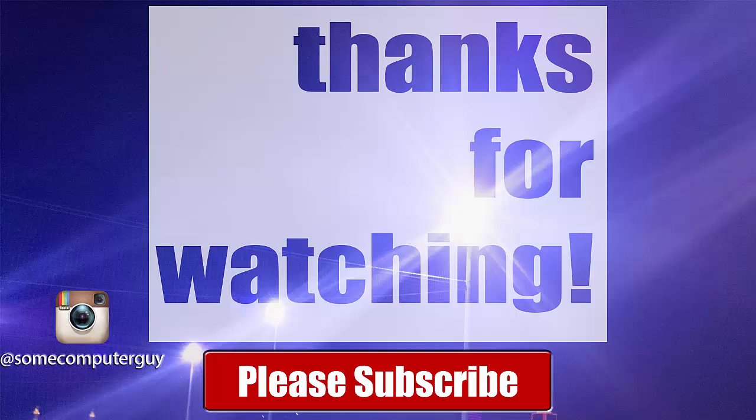Thank you so much for watching. Drop a comment down below if you have any questions. Be sure to subscribe to see more, and I'll see you in the next video.